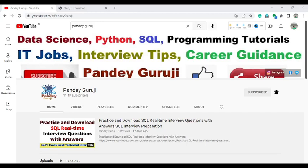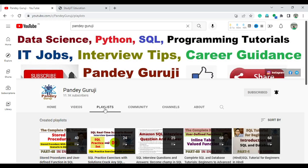Hello everyone, welcome to Pandey Guruji YouTube channel. In this video I will discuss an Infosys SQL interview question. This question is basically asked for the profile of data analyst, and it is related to the stored procedure, which plays a very important role in interviews.